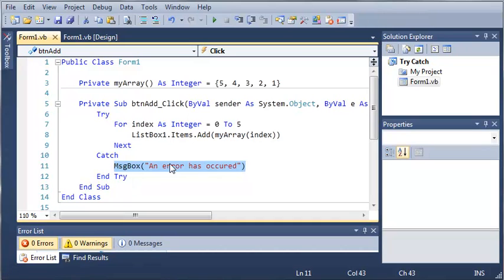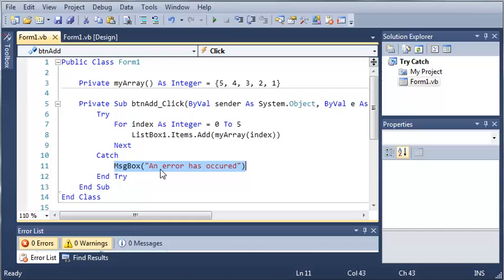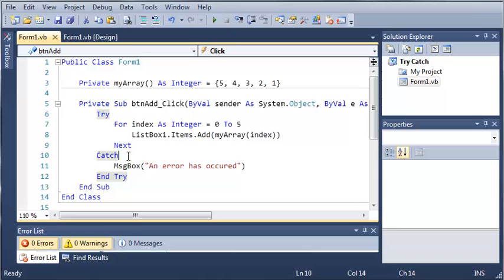So, practice a couple try catch statements. You may even be able to add them to a program that you've already made, which will make it run a lot better and it will keep errors from happening. Well, the errors will still happen. They will just be handled. So, once you've got the basics of the try catch down, go ahead and move on to the next tutorial and we're going to be learning more about these.